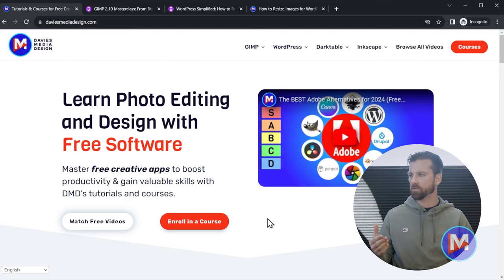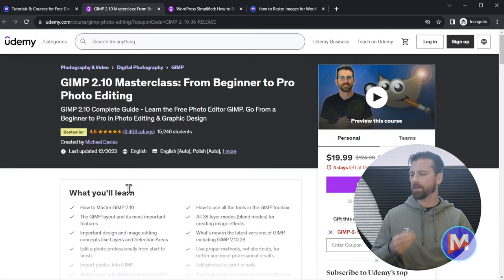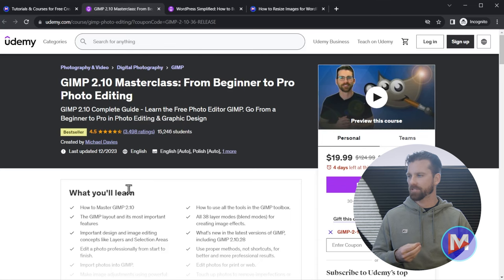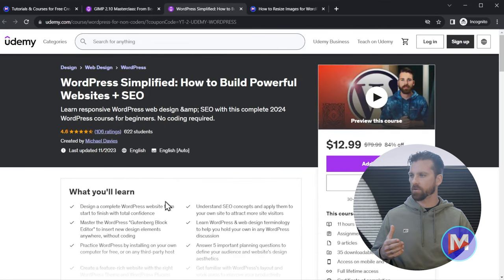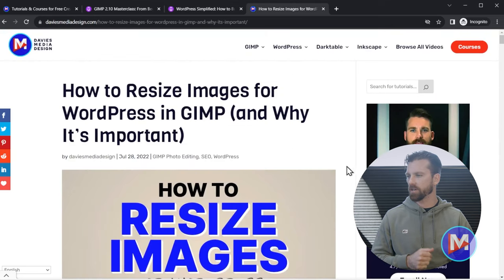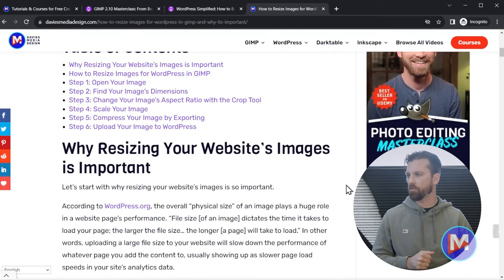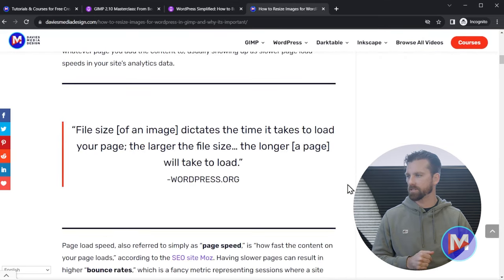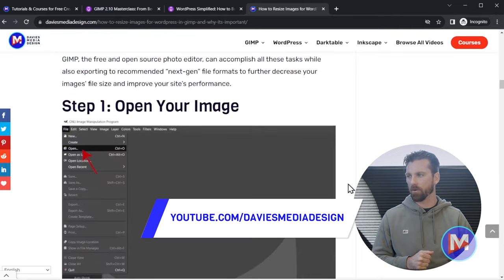Thanks for watching this tutorial. You can check out more tutorials on my website at DaviesMediaDesign.com. You can enroll in my GIMP 2.10 Masterclass on Udemy. You can also enroll in my WordPress simplified course on Udemy. And I do have a help article version of this tutorial. It's available in 40 plus languages on my website if you prefer to learn that way.